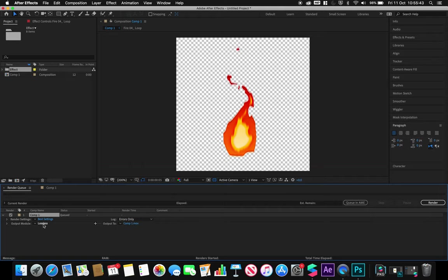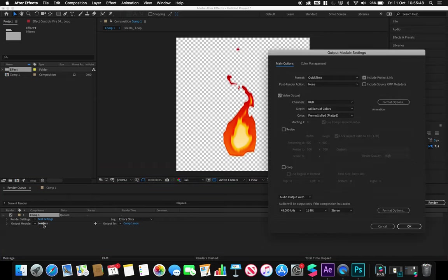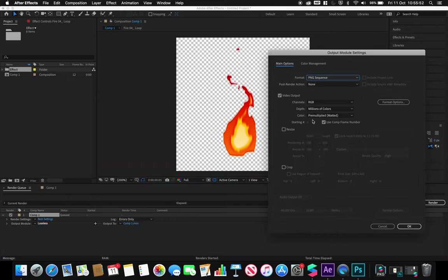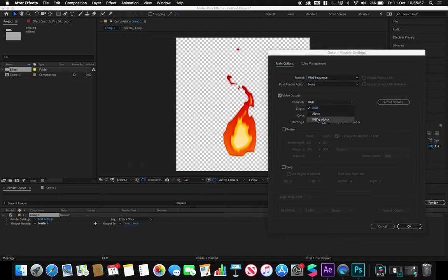It also needs to be able to export as a PNG sequence. I go to output module, change my format in After Effects to PNG sequence, and I'm going to change my video output channels to RGB plus alpha.